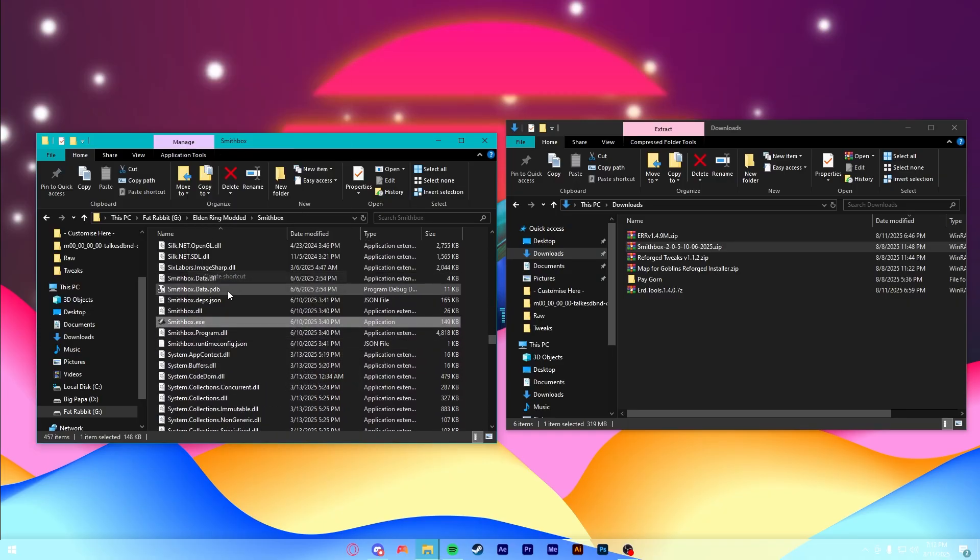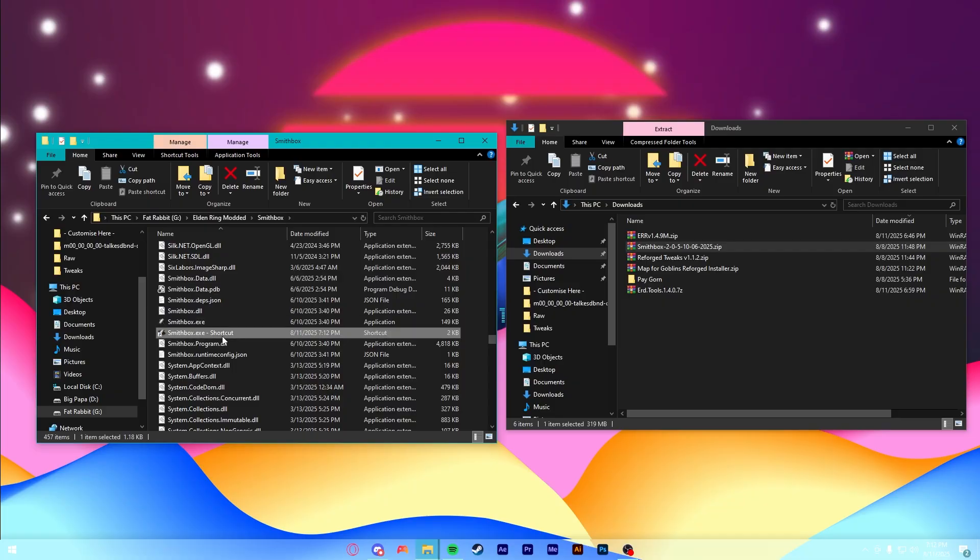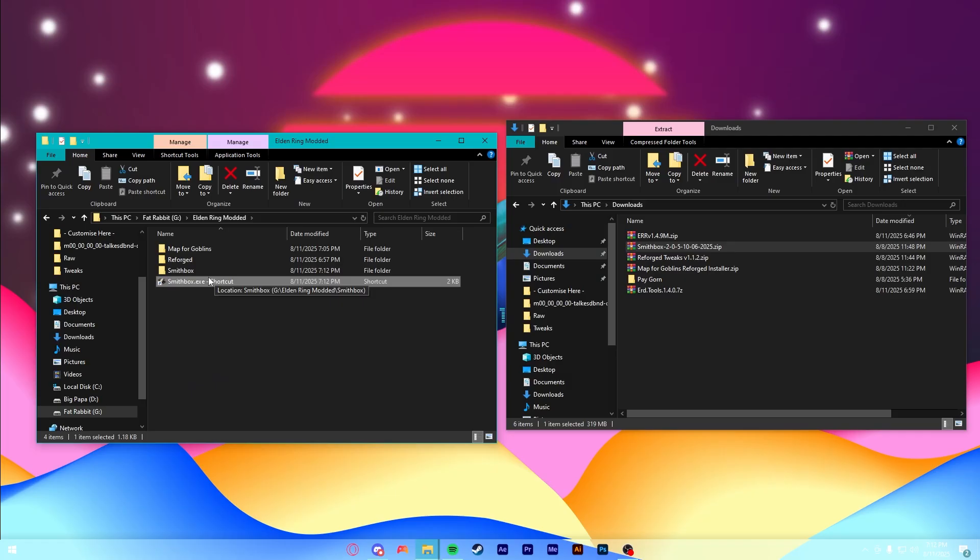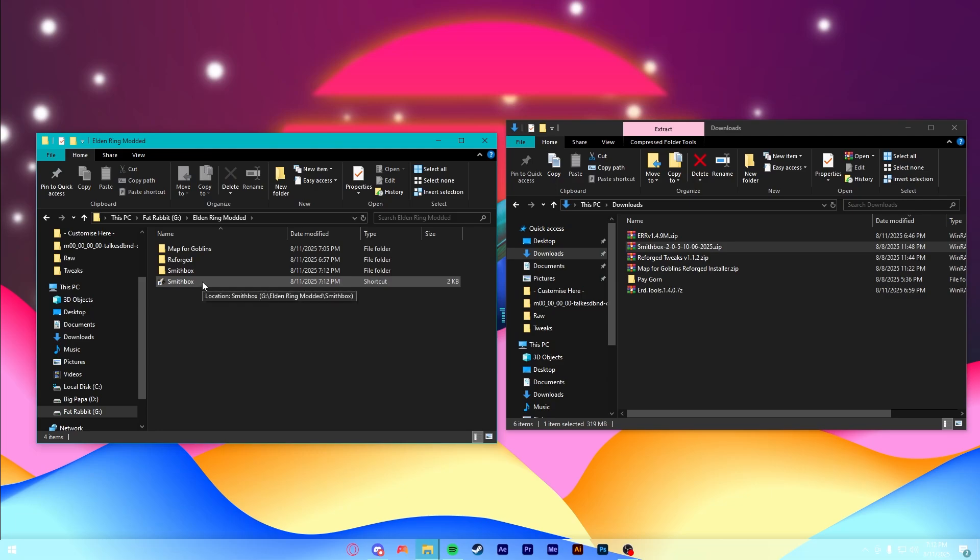You scroll down here and find the actual Smithbox.exe. Create a shortcut here. And then, I'm just going to cut that and paste it out here. And then, also shorten the name so it's a little more presentable. And then, now you have Smithbox installed.